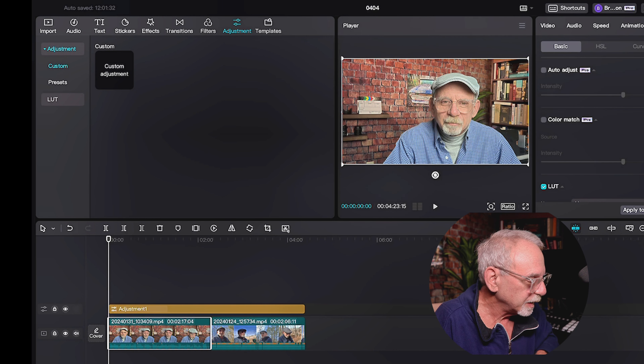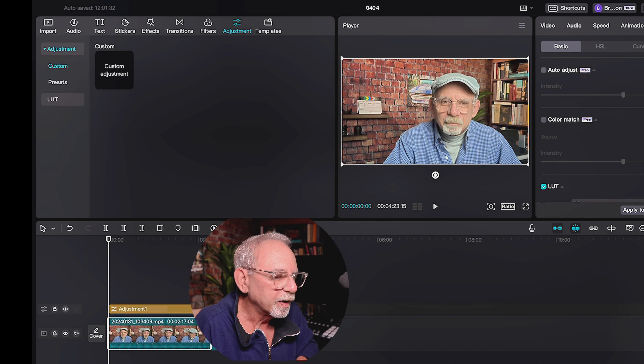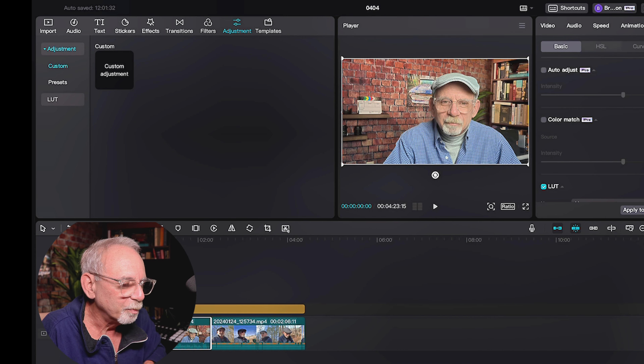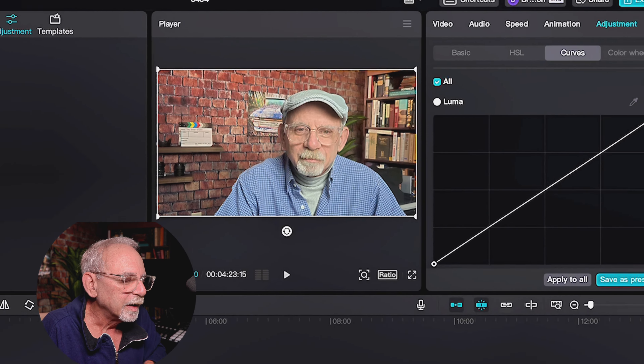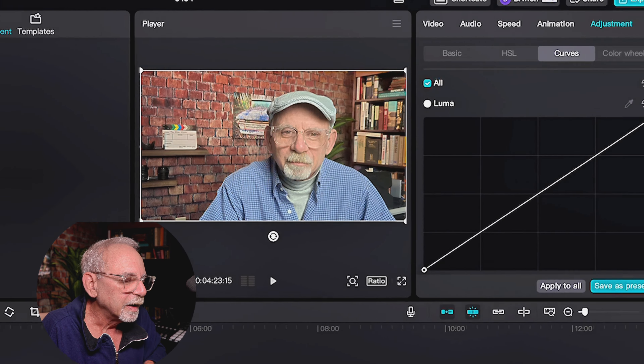A lot of times when you're doing your A-roll, when you put your A-roll on, you want to color correct it then, because then that's done. And then when you start splitting it up and cutting it up, you don't have to collect them all together to make adjustments to them later. Just a little tip.